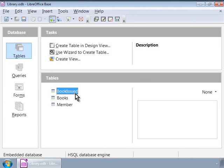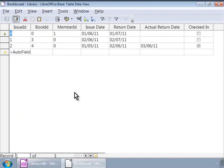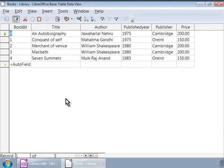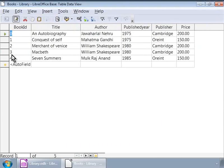Let us look at the books issued table. Here, we see the book ID and member ID fields. They can have any value in the books issued table, but they will need to correspond to the same values as we have in the books and members tables respectively. So, if the book Macbeth has its book ID as three in the books table, then by using three in the book ID of the books issued table, we will still be referring to the same book.